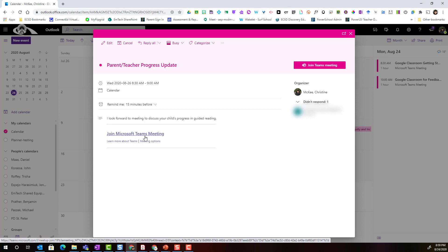In the next video I'm going to show you how the parent will access this join Microsoft Teams meeting link and join that Teams meeting.